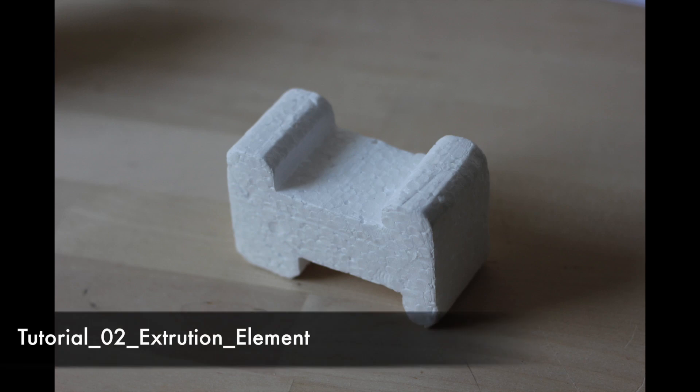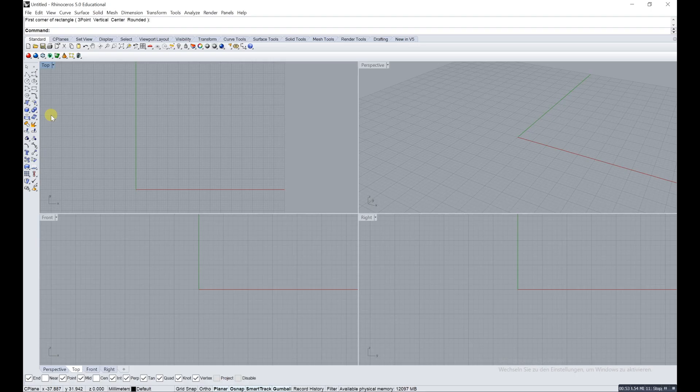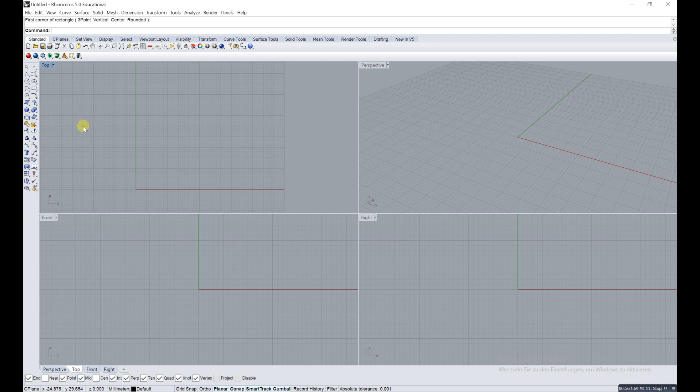Hi there, my name is Martin and today we're gonna build this module in Rhino. I'm just gonna start up Rhino now and what we do is just building the outline first, so we're gonna